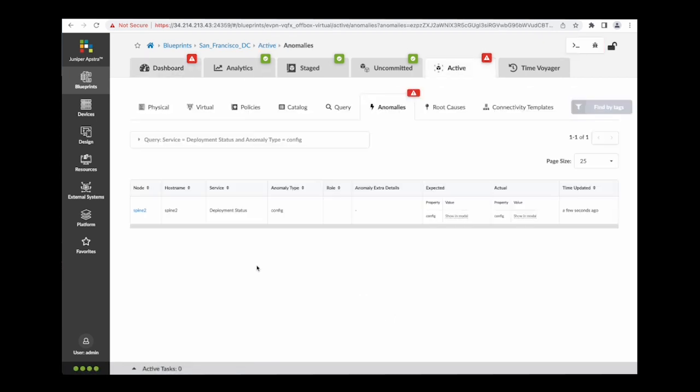Clicking on that dashboard element takes me directly to the list of anomalies, and I can easily view and act on that anomaly from here.